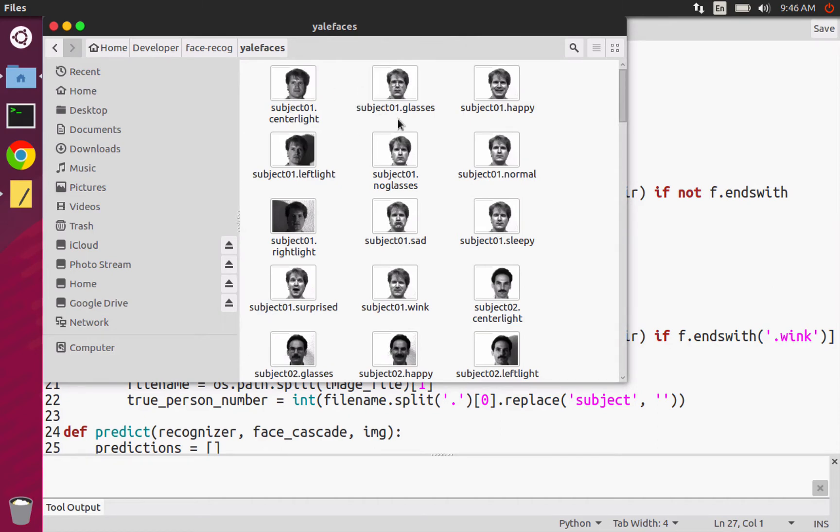When you're doing your data set, they don't have to match up with this. You can just take like 11 images from different angles and different facial expressions.